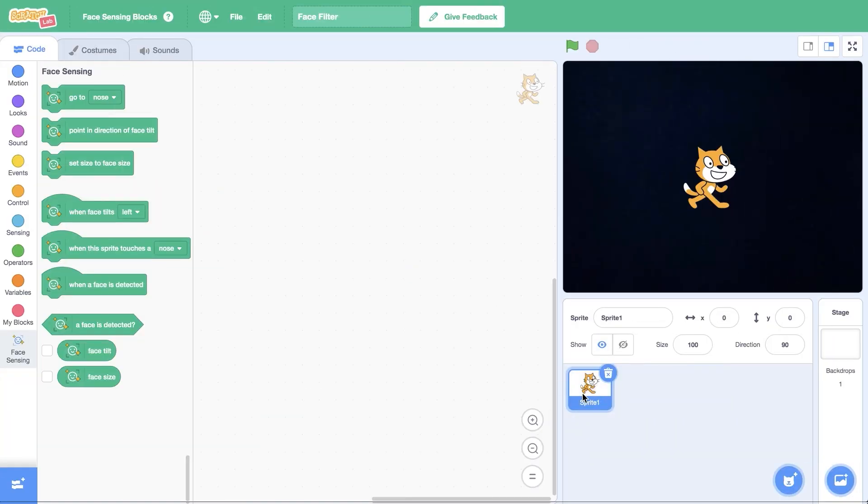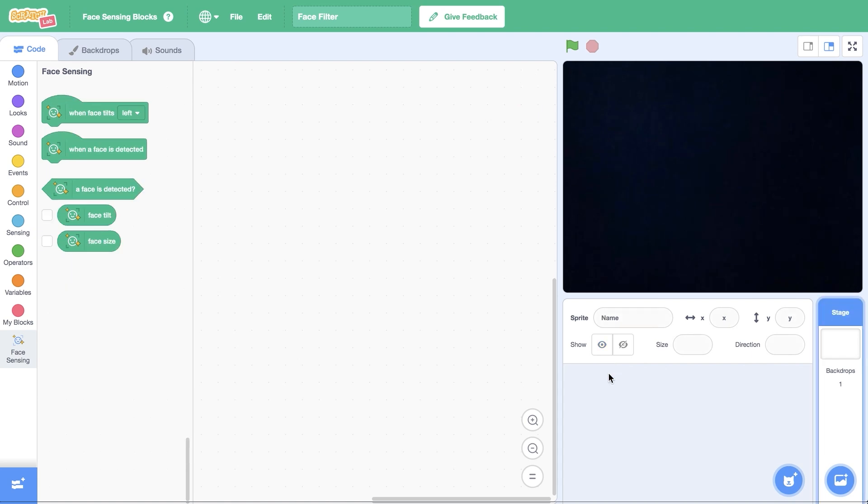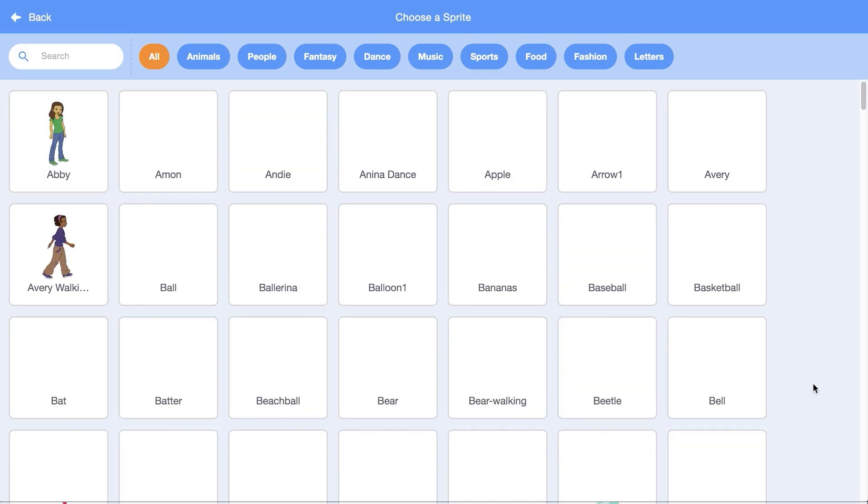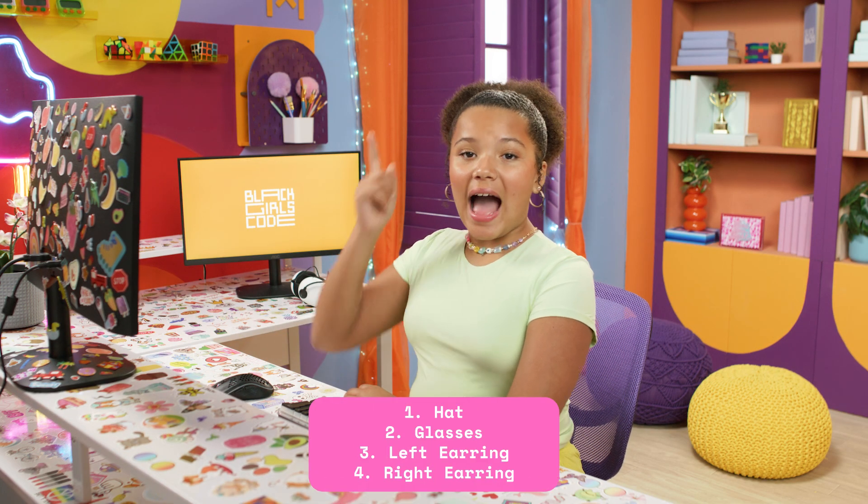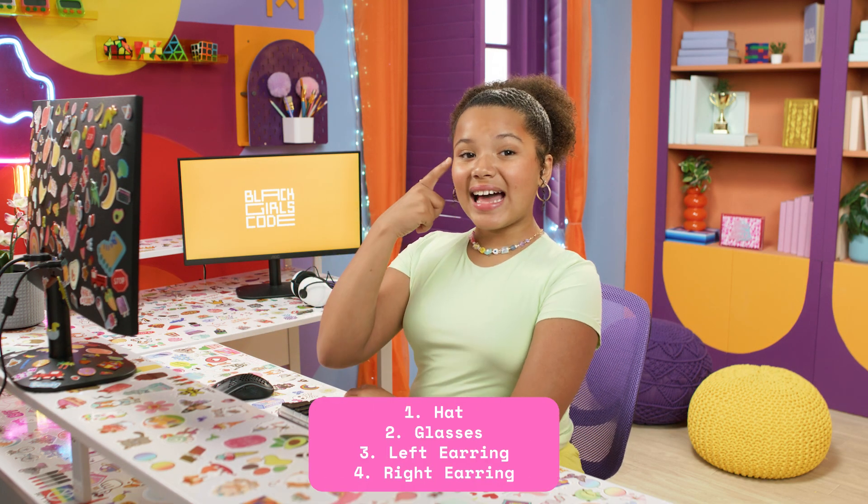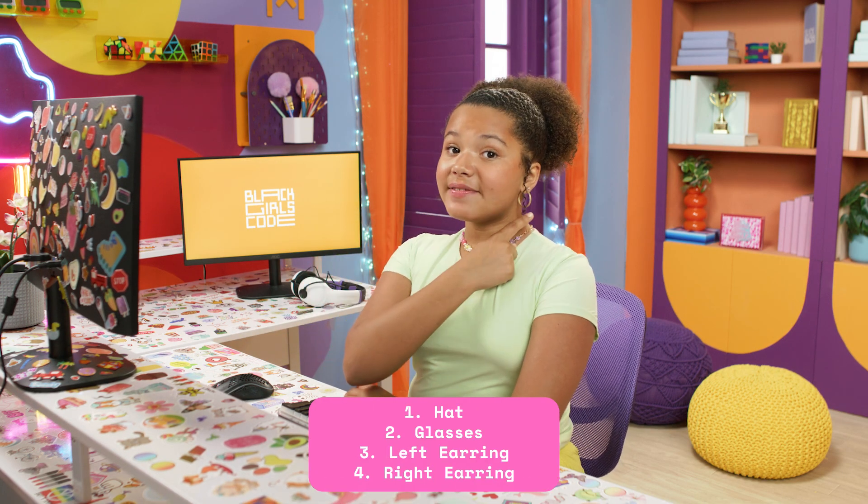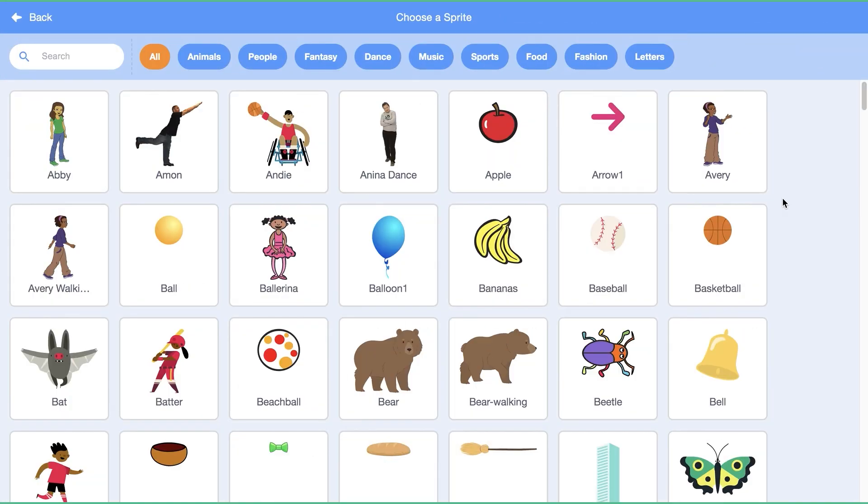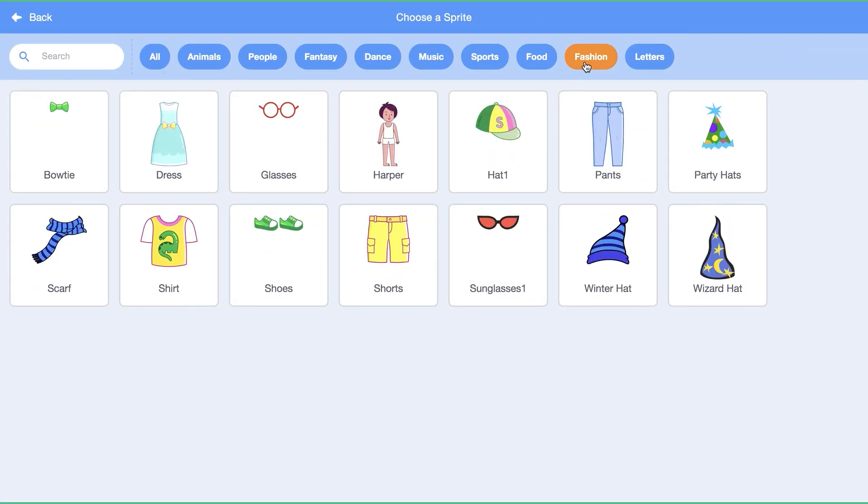Now that we have an idea for our filters, let's get to designing. Let's delete the Scratch Cat sprite by clicking the trash can icon. Let's add a new sprite by clicking on the cat icon. For my first filter, I have four parts: a hat, glasses, left earring, and right earring. I'm going to use sprites from the fashion section of the gallery for the hat and glasses.